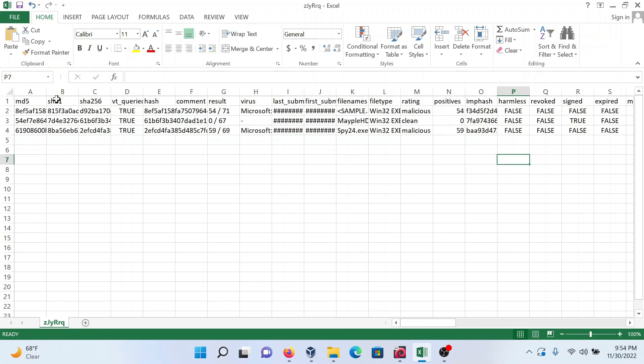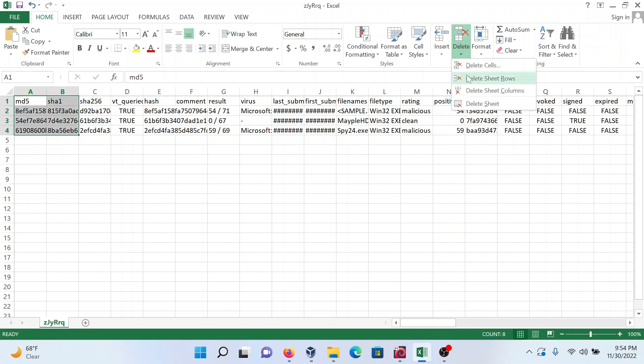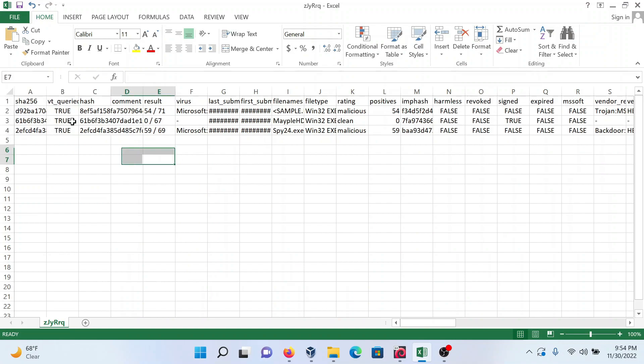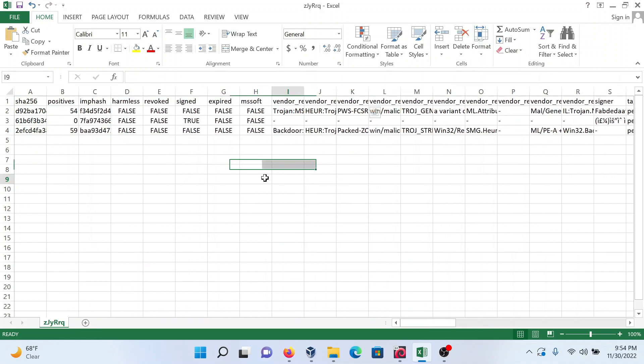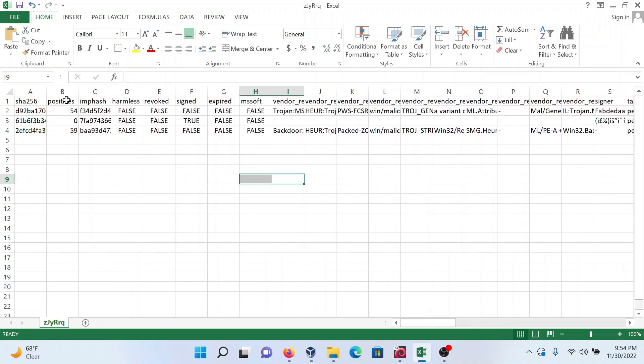I only want the Kaspersky result, so I'm using SHA256. I'm deleting the rest of the columns.